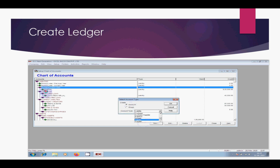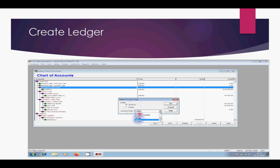For example, SBI — this is a ledger name and you have to select the account type Bank. Suppose a company name is CTL Limited and CTL Limited is your creditor, then you have to select Supplier. For a debtor ledger, you have to select Customer. So click on the group, then click on Accounts, select the account type, then click OK.